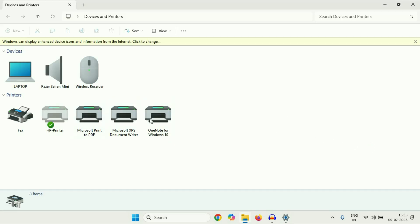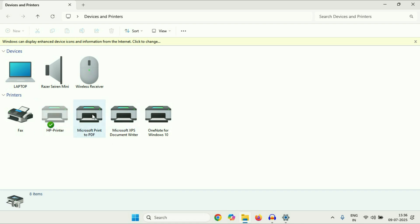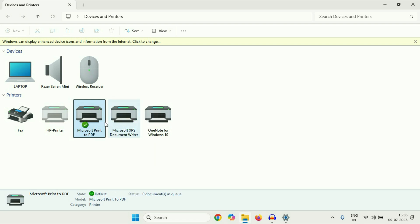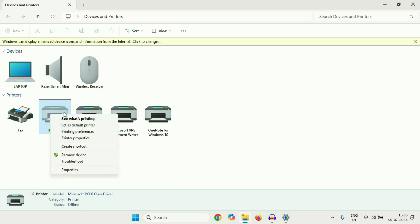These are the printers I have, and this is my default printer which is currently showing offline. The first thing is to make sure you have selected your printer as default. To set any printer as default, just right-click on the printer, then click 'Set as default printer'. You have to first set your printer as default like this.